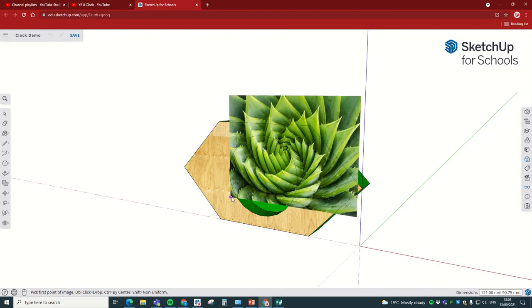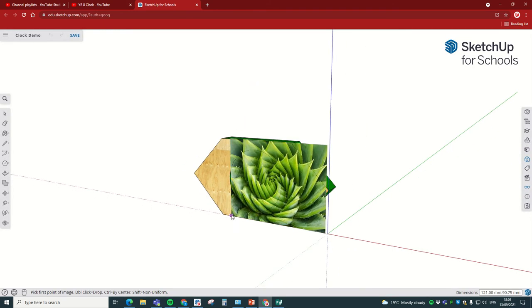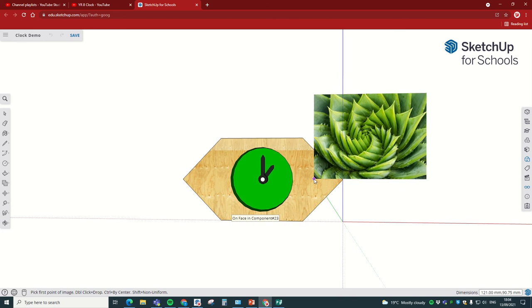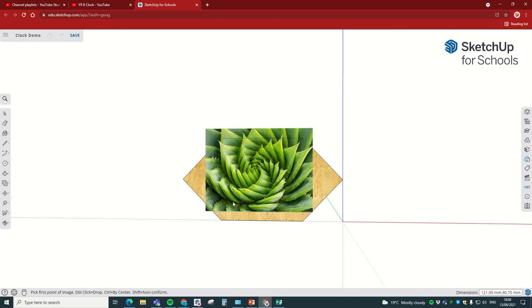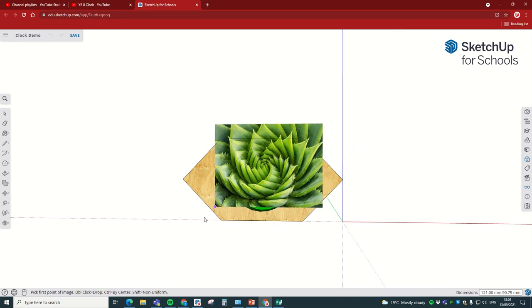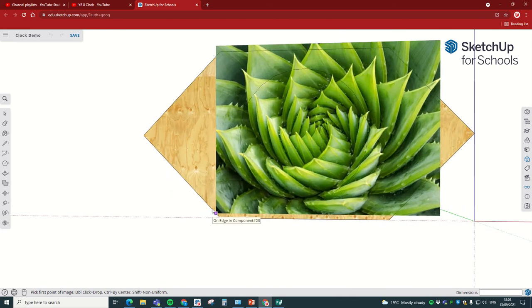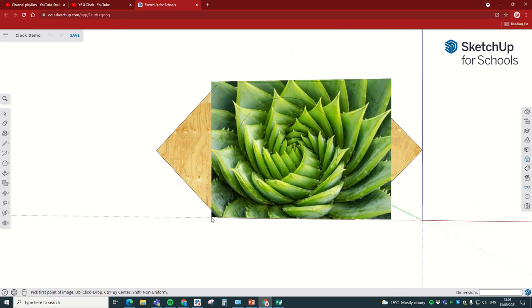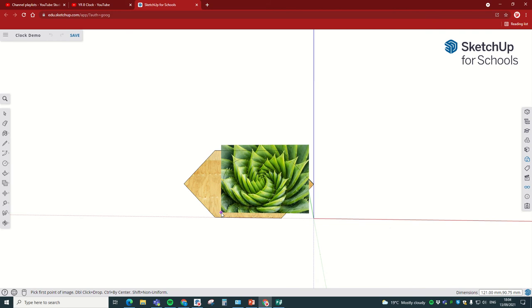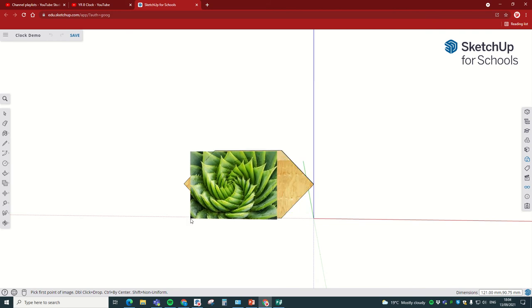We're going to click on image, and then as if by magic, we've got our image in our SketchUp. Okay, so now obviously we're going to think about what we're going to do next.